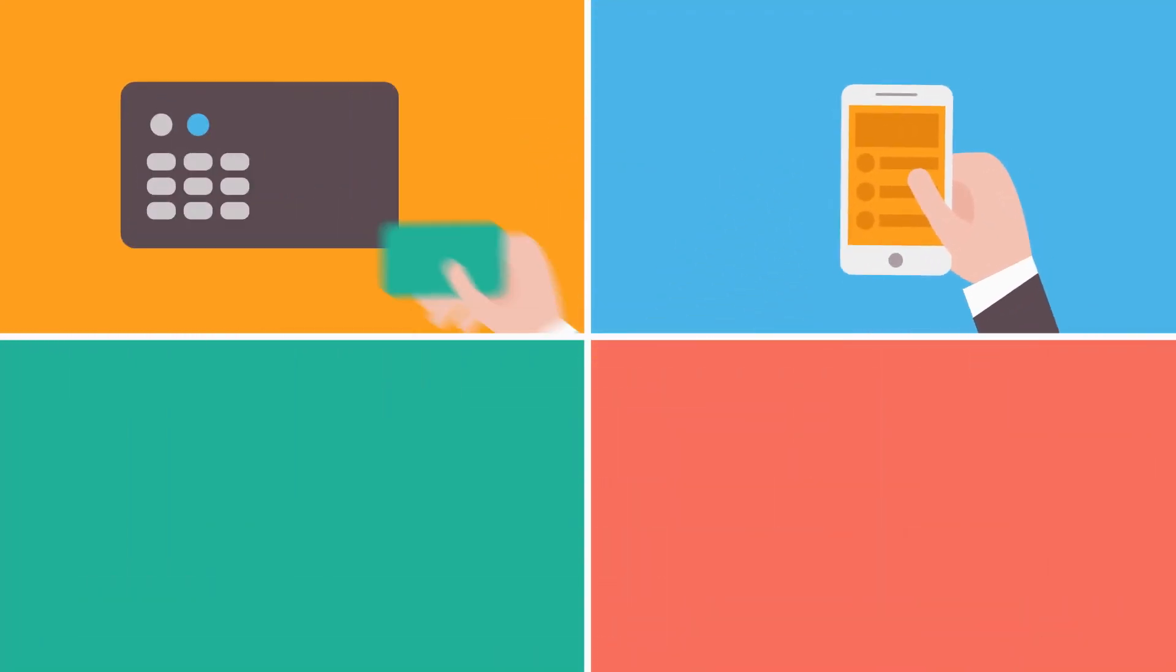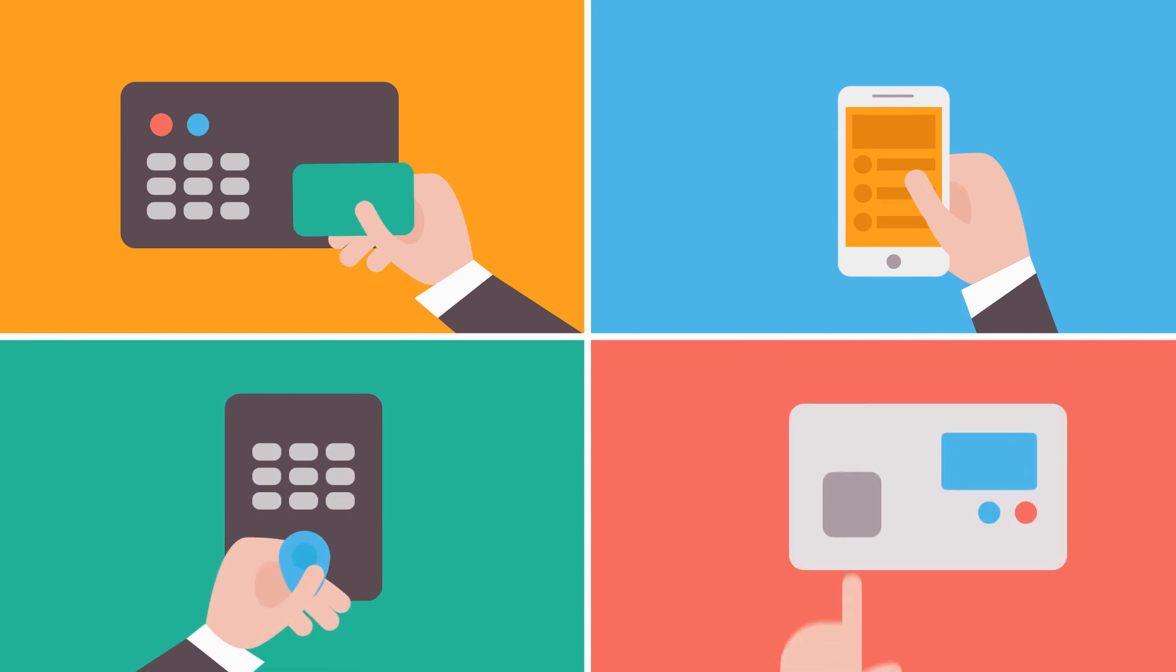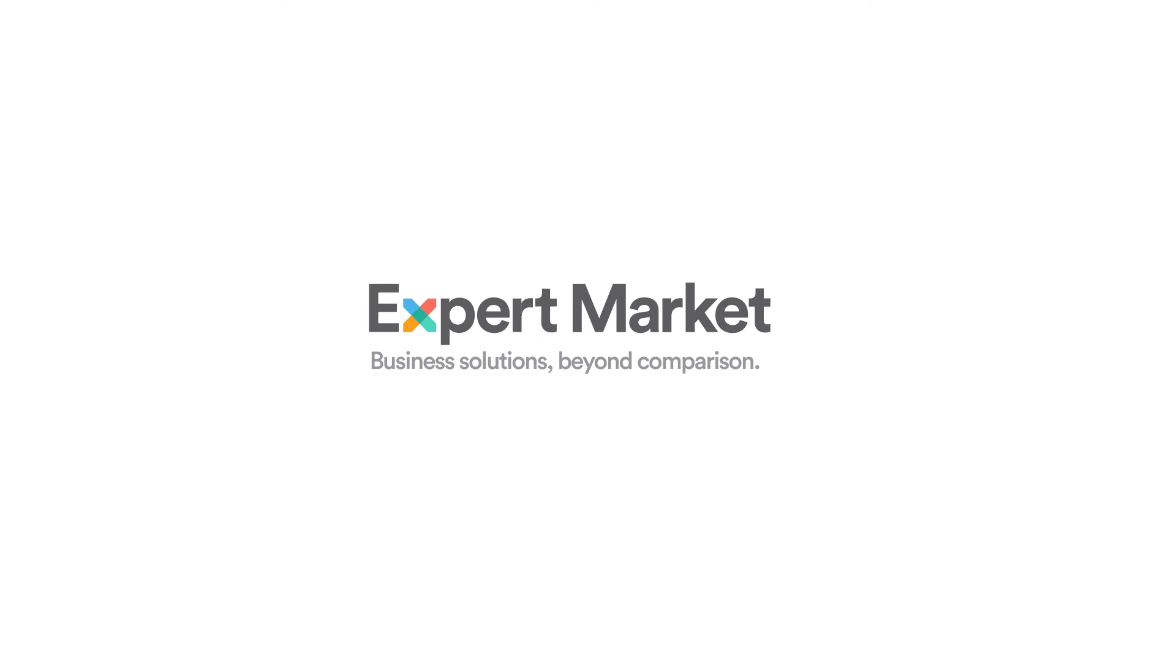Expert Market can help you find the best time and attendance system for your business needs, will connect you with leading suppliers and a range of competitive price quotes.